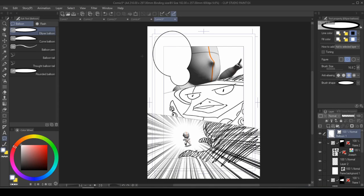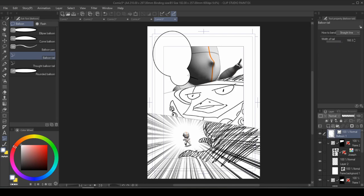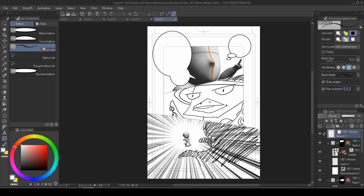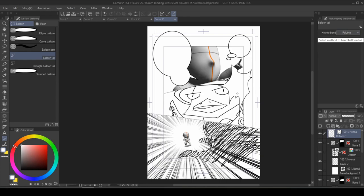Once you have the main balloon down, select the balloon tail, and simply drag it across. Now that's a little bit too small, so we're going to increase the width of tail. Much better. There is also thought balloon tail for your convenience. If you want to freehand a balloon bubble, you can always use the balloon pen and draw it out. And use the polyline instead of straight line in your balloon tail to direct it. Double click to settle.